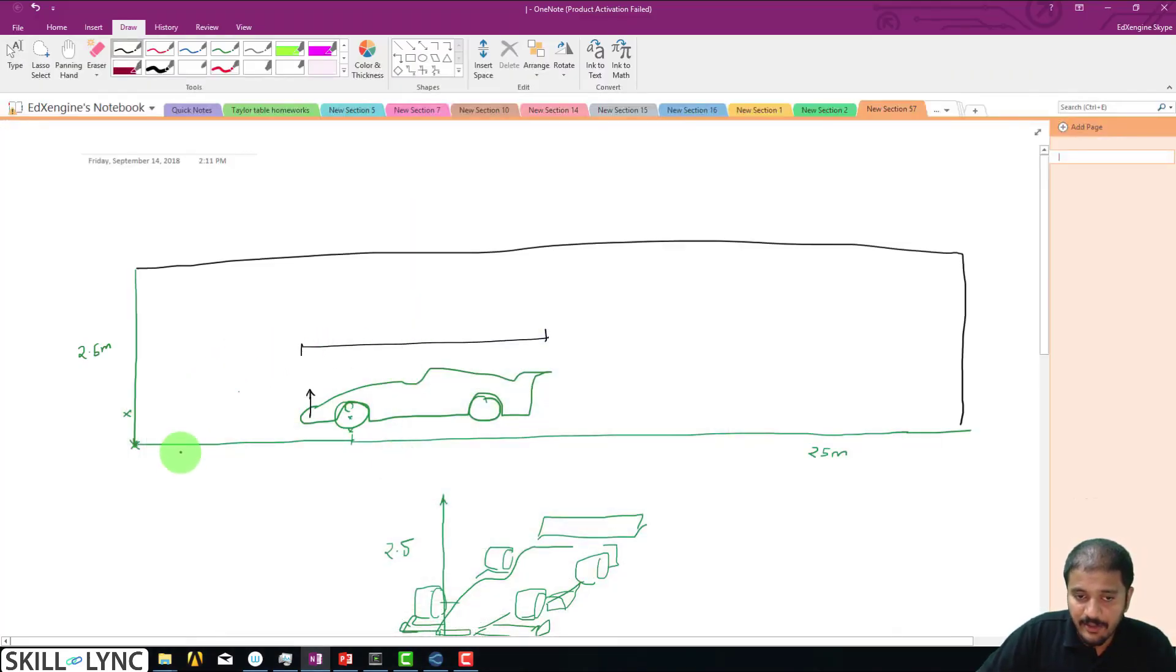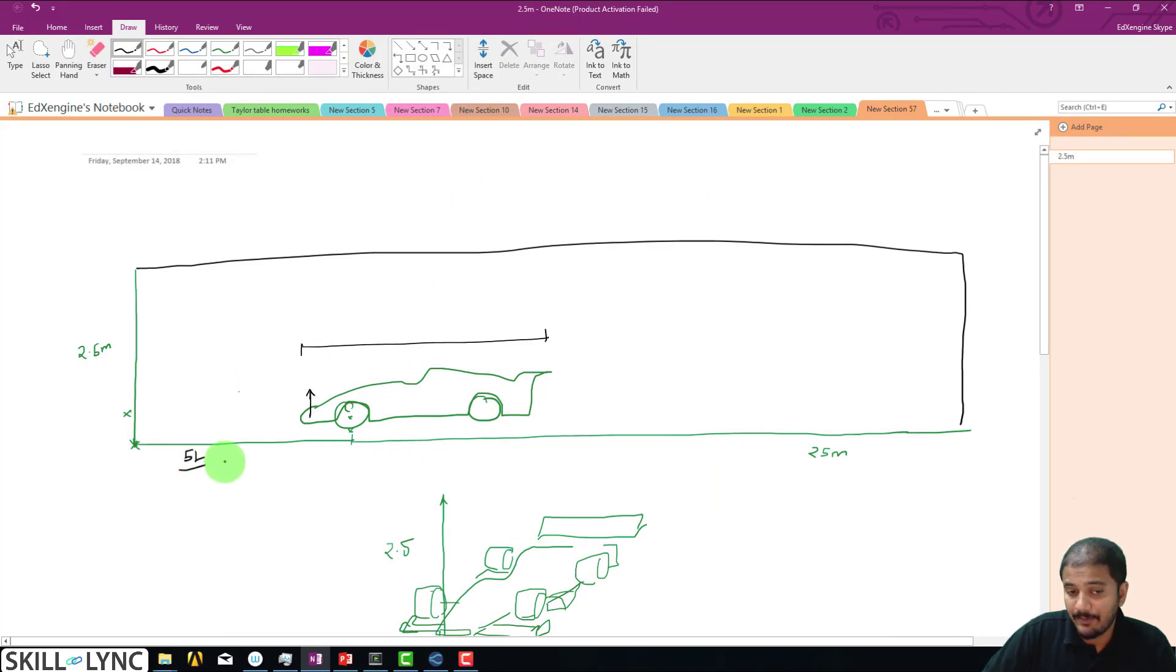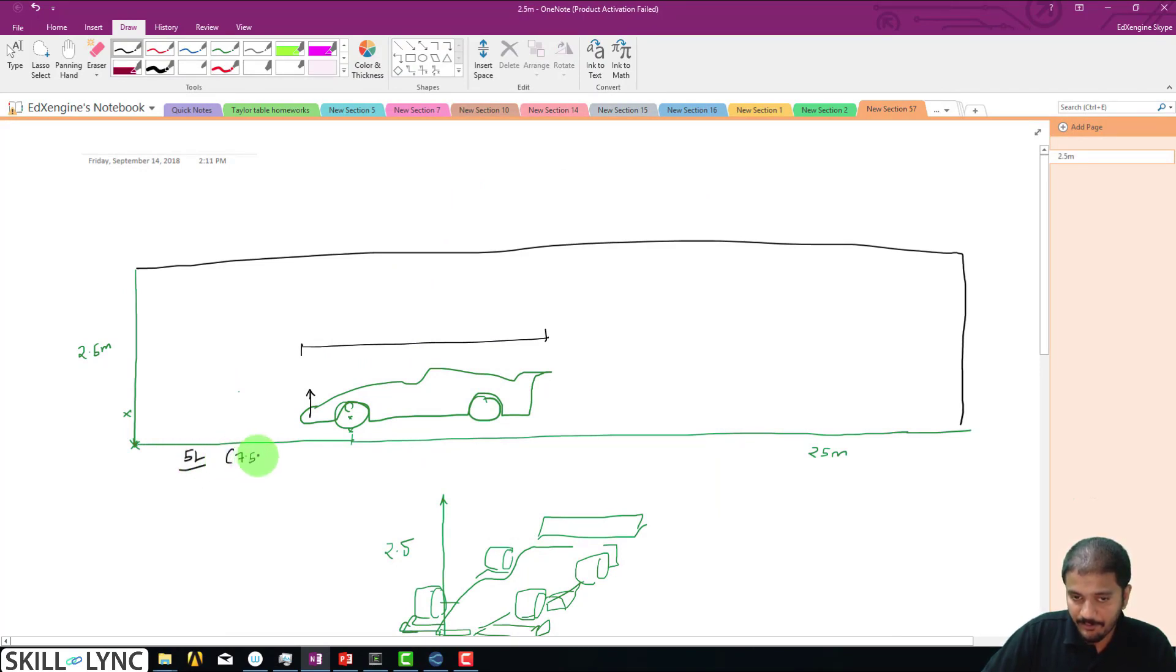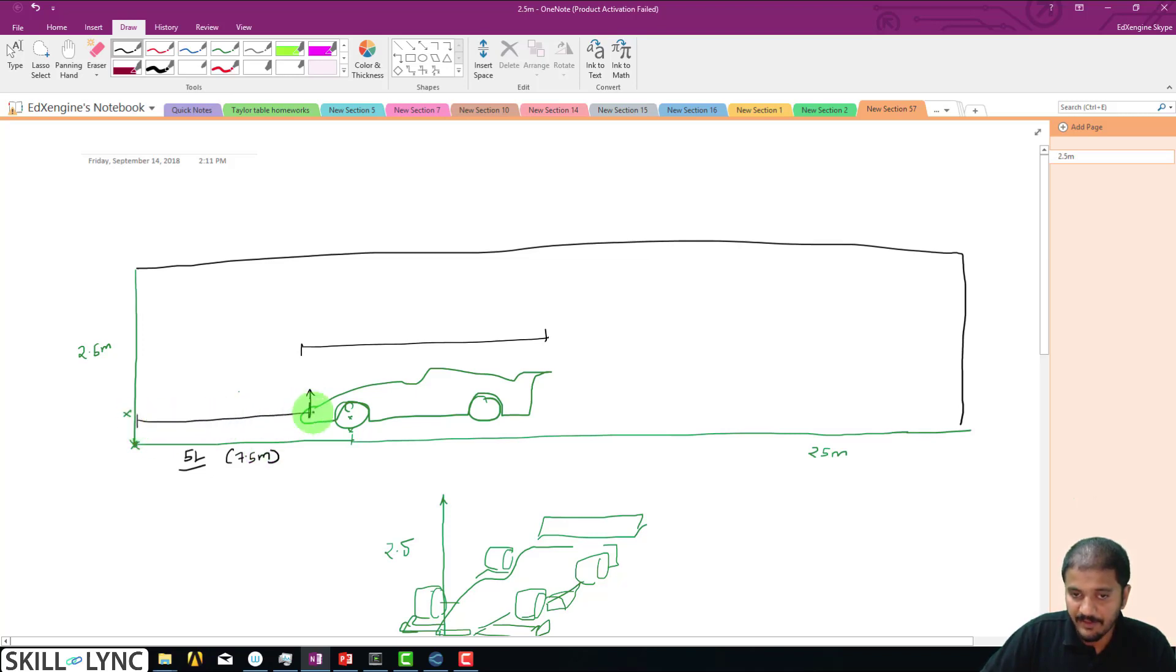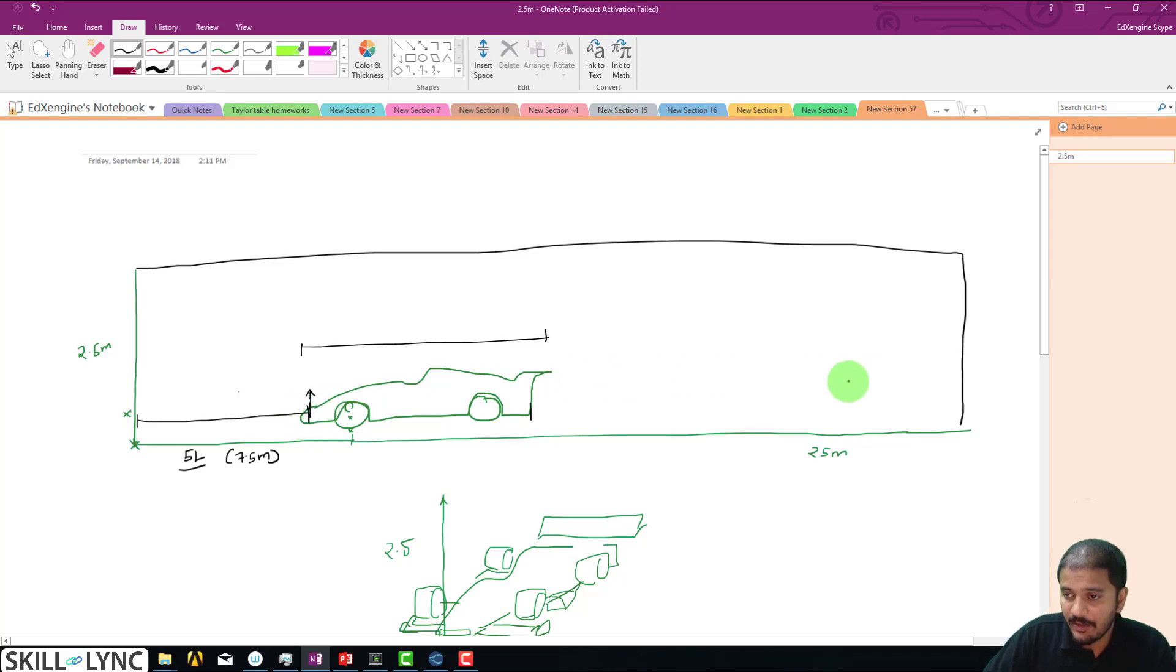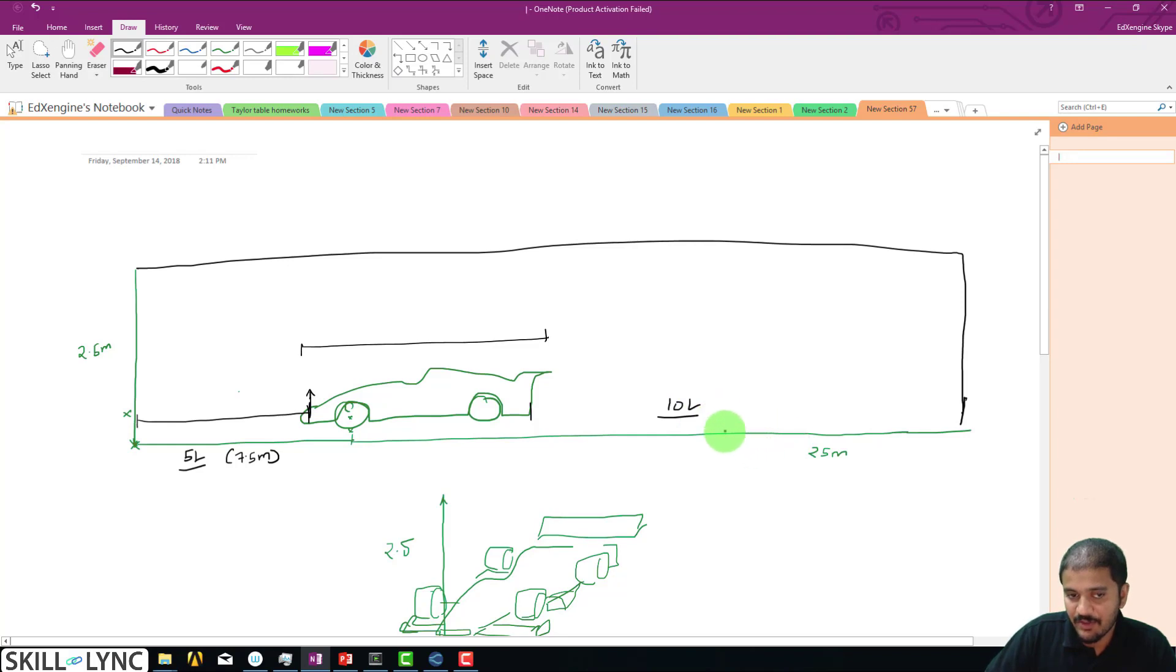What I'm going to do is in the front, in the upstream, I'm going to provide a distance of 5L, so 5 times 2.5, which is going to be 7.5 meters. That's the distance between the inflow boundary and the starting point. Similarly, from this point to the rear end, I'm going to be providing a value of 10 times the length of the car, which in this case is going to be 25 meters.